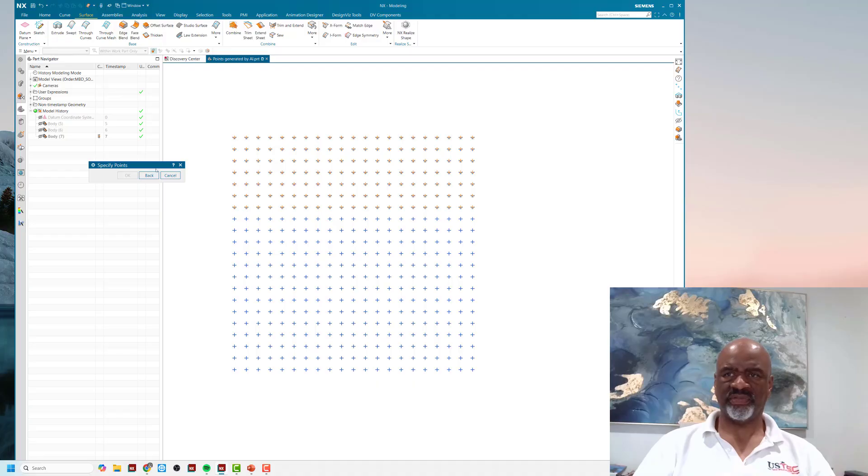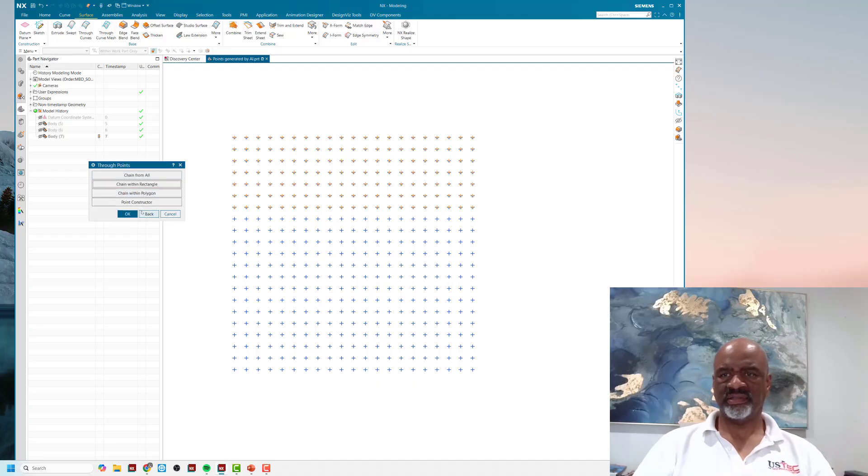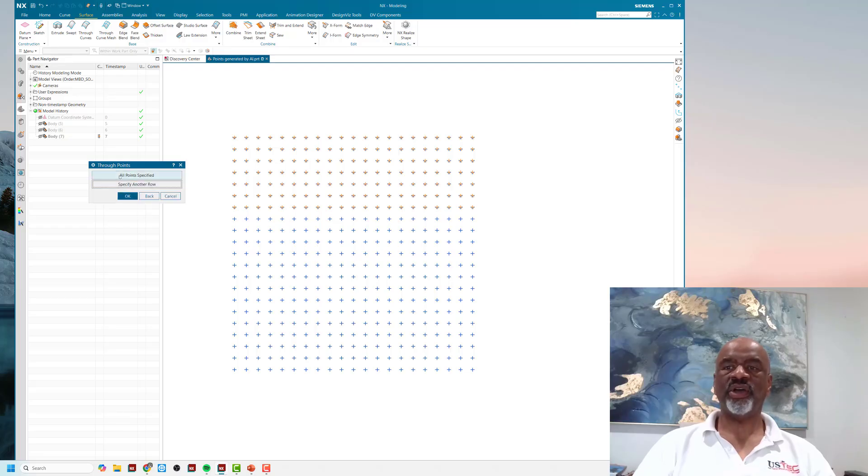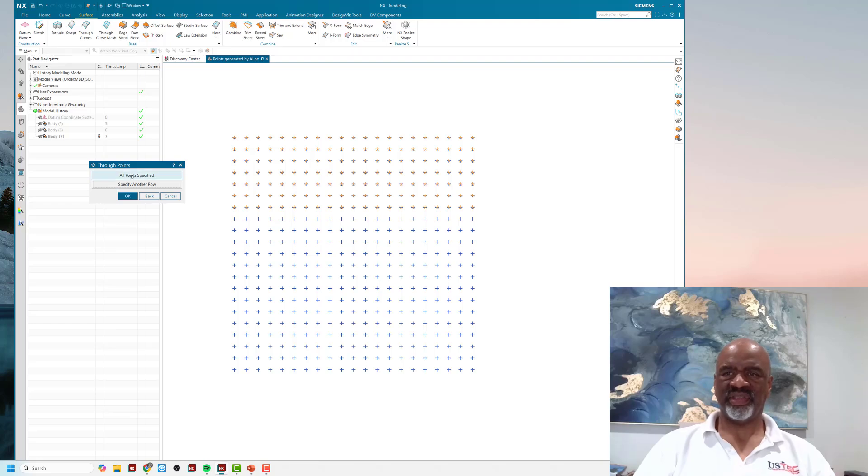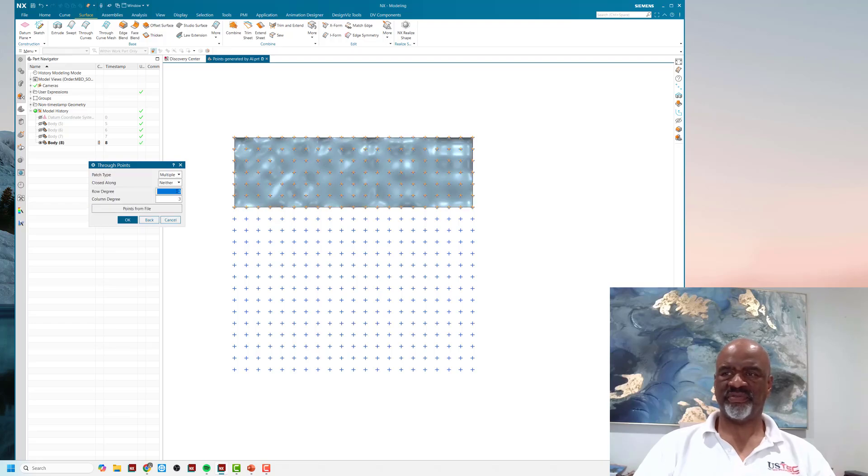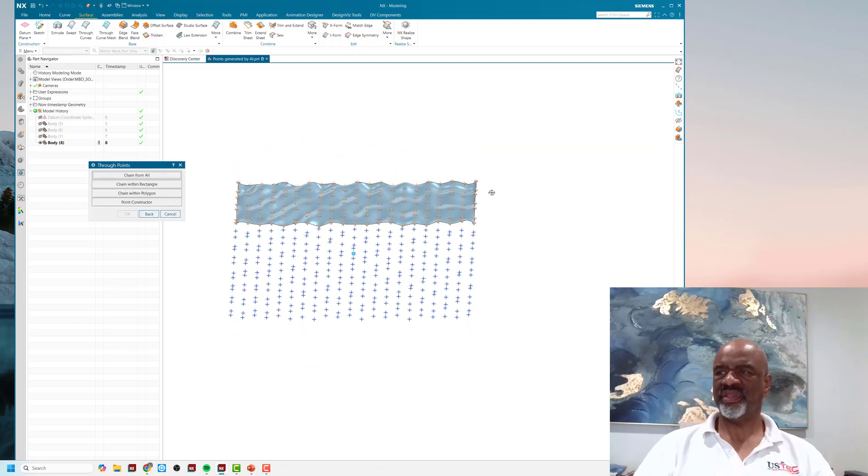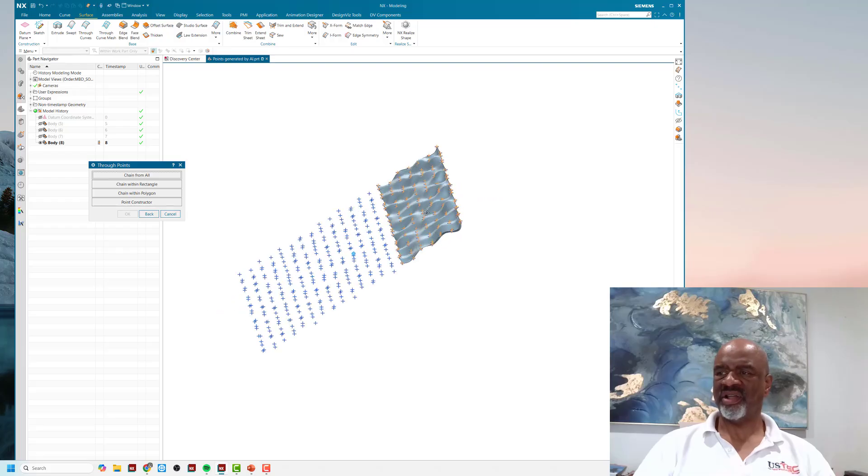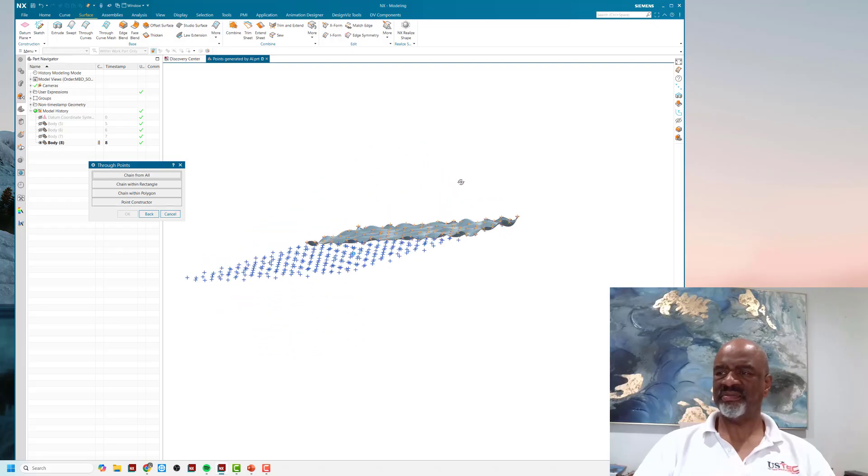Then you say all points specified, and it makes a nice little patch for you of all of those points. As you can imagine, I did that quite quickly. I could have done the whole thing, but I didn't want to waste your time.